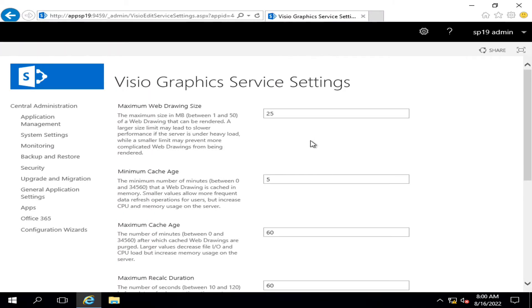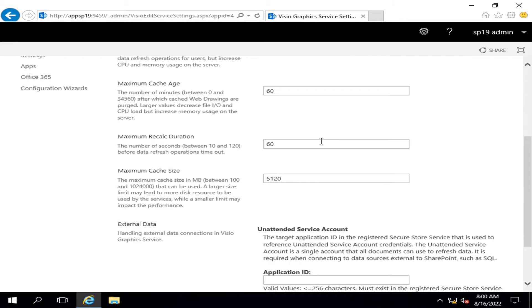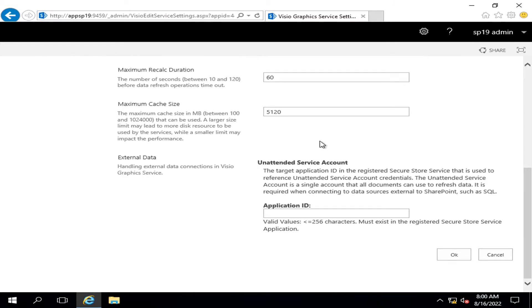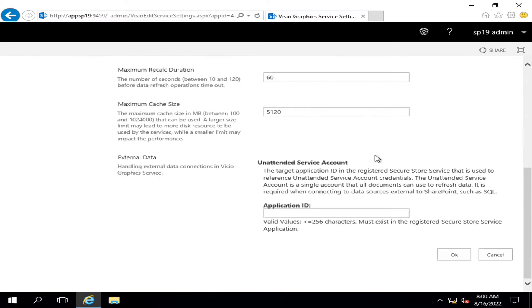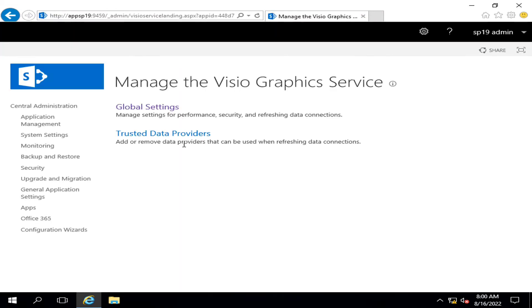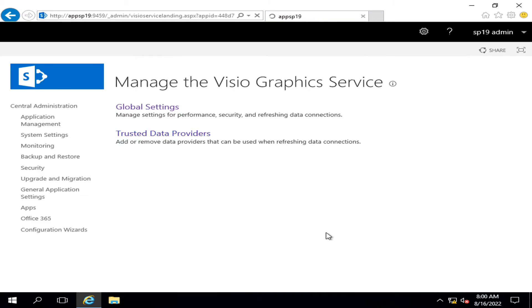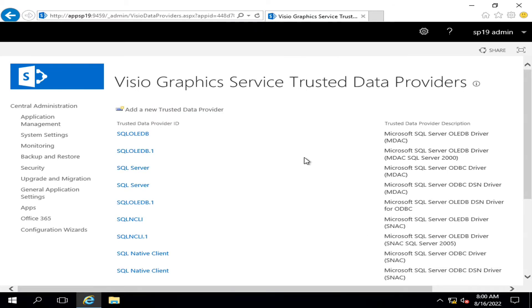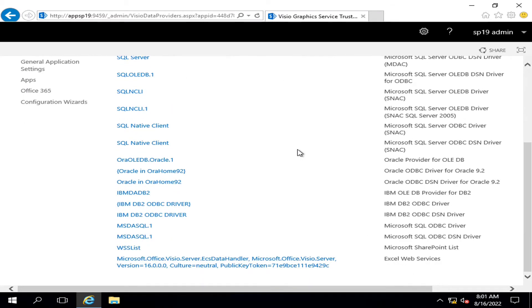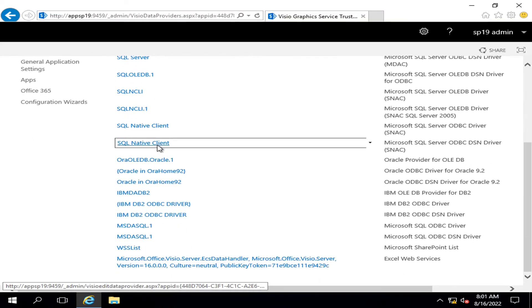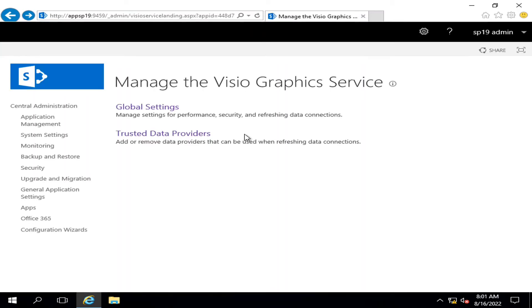global settings, you will see that there are different types of things including cache size and maximum cache age. I'm leaving it default. Similarly, if we go into the trusted data provider, you will see the list of trusted data providers. You can also add a new trusted data provider if you have something different from this list, but I am leaving it default because I already have SQL native client or SQL server.